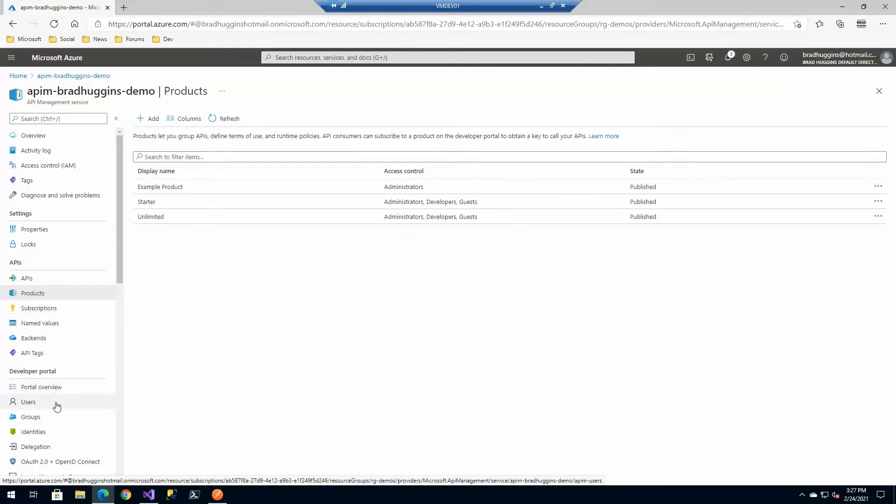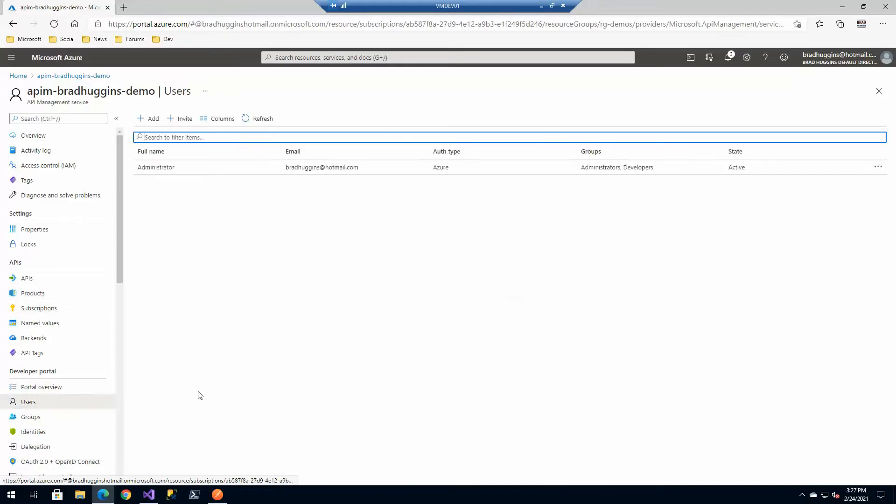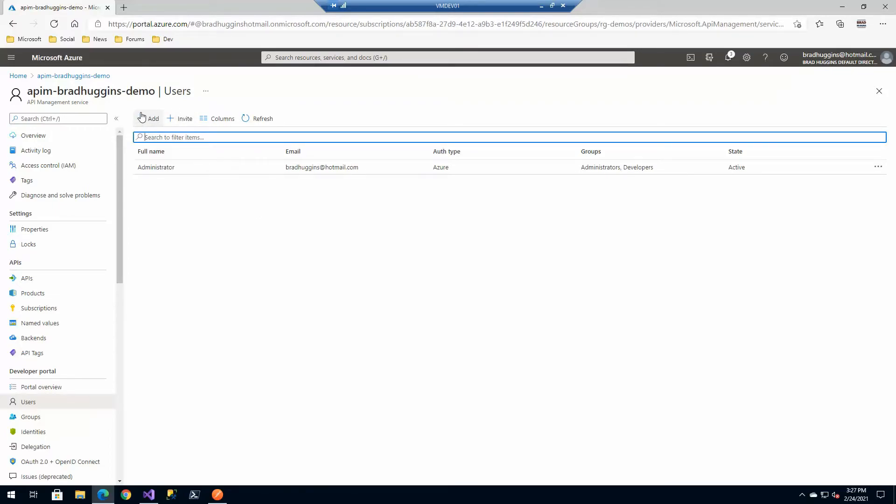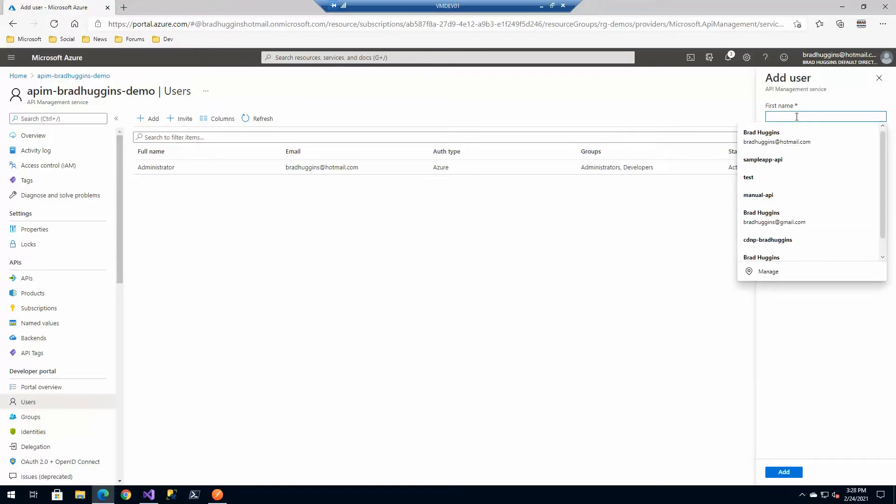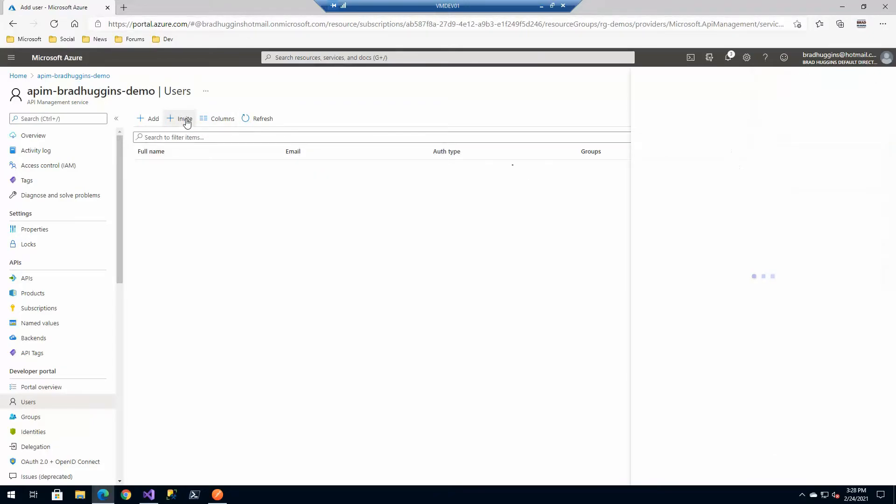One thing I mentioned before is we have products. We'll get to subscriptions in a minute. But let's go back and look at the users and groups. With users, there's a couple of ways. We'll look at the Active Directory version of this later. But you can add or invite. An add is simply going to create somebody and they're not going to have to confirm it, essentially. So if you invite somebody, they're going to get an email. In fact, let's do the invite first.